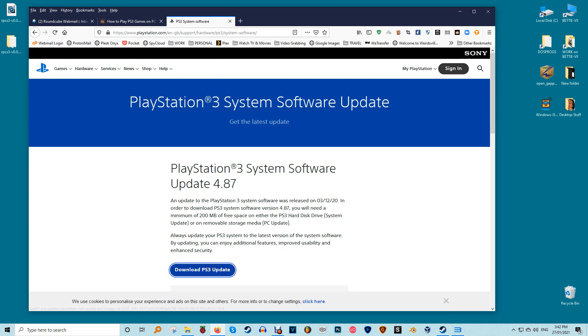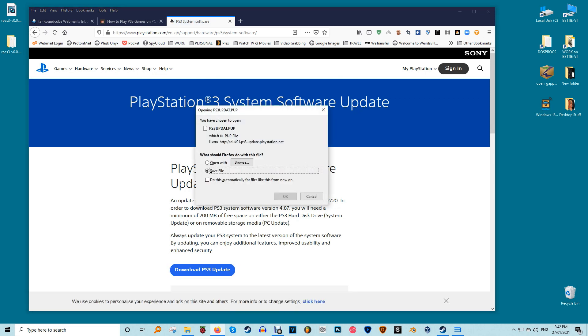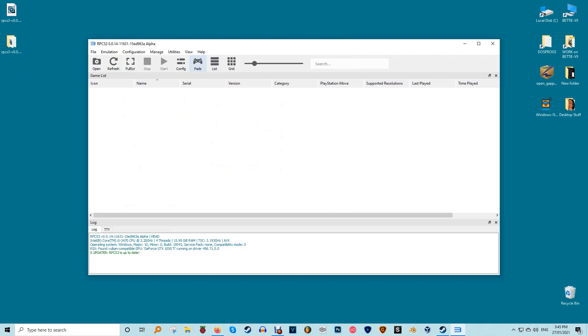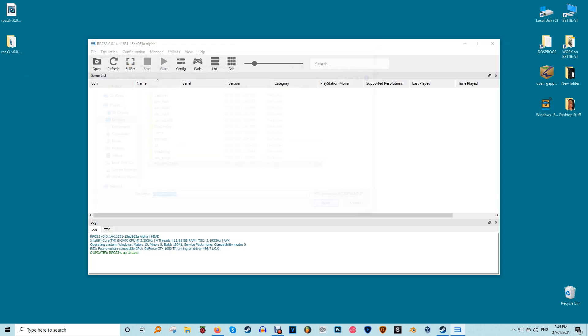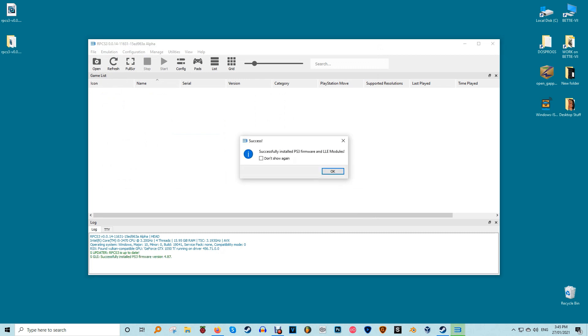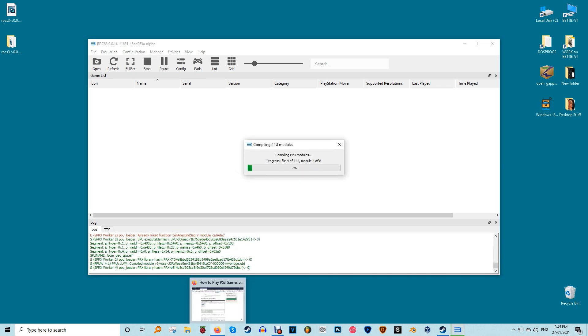Scroll down the PS3 system software update page and click on the agree and download now to download the file. Return to RPCS3. Choose file install firmware. Select the firmware that you've downloaded from PlayStation site and wait a while for RPCS3 to install the necessary files. This can take a while.